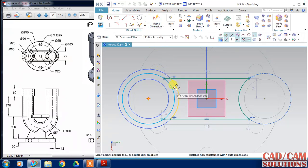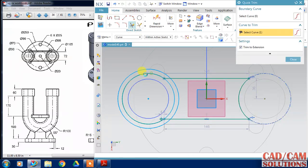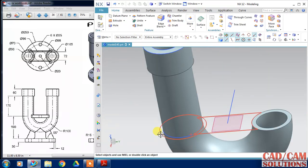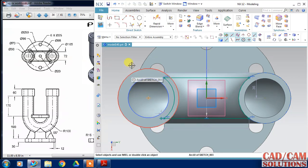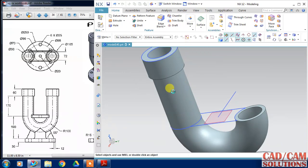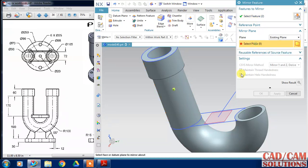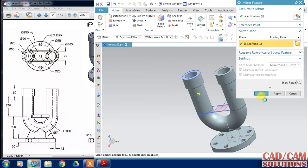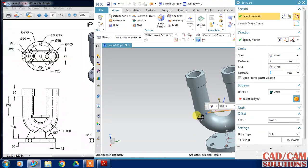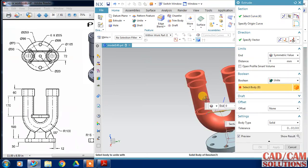Extend and finish. Convert the double circle to a return shape and use the mirror feature. The extrude value is 22.11 as a symmetric value, and unite with the body.